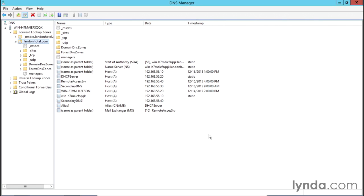While it's very seldom necessary to manually create an SRV record, for purposes of this course I'll go ahead and demonstrate the process of creating an SRV record so that you can see what one looks like. The place to create an SRV record is in the DNS Manager.